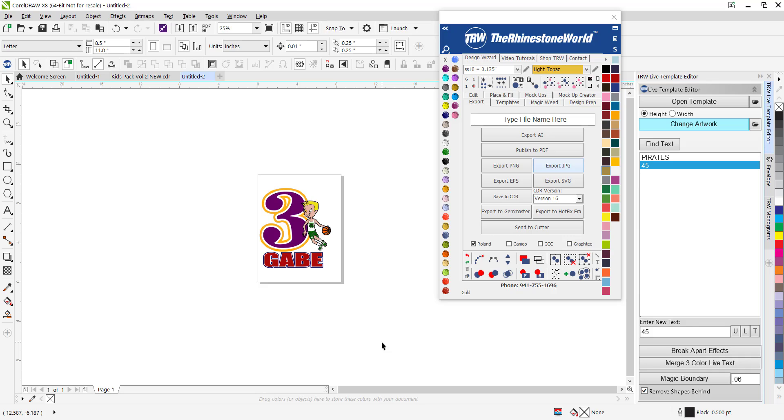Hope you guys enjoy. There's a link right here on the website to go ahead and get this pack right here. If you have any questions just shoot us a call, number's 941-755-1696. This is Matt with the rhinestoneworld.com and you all have a wonderful day.